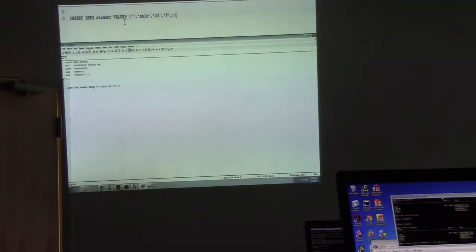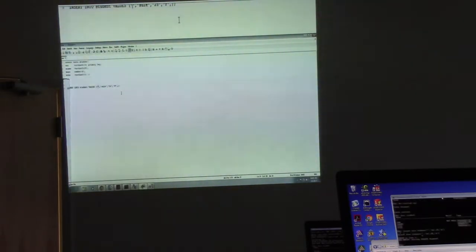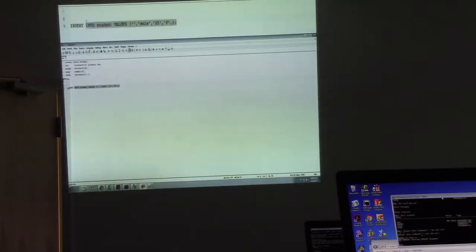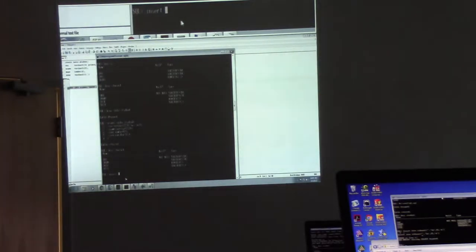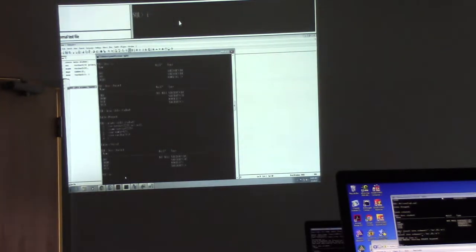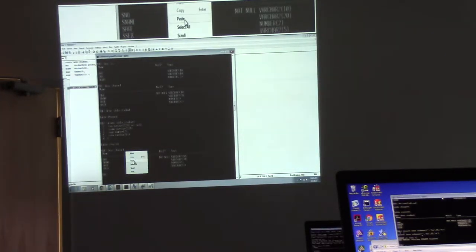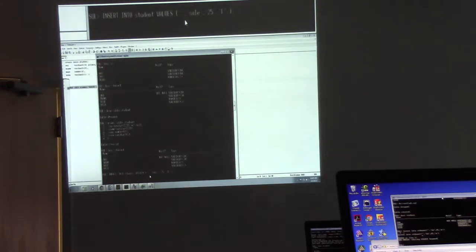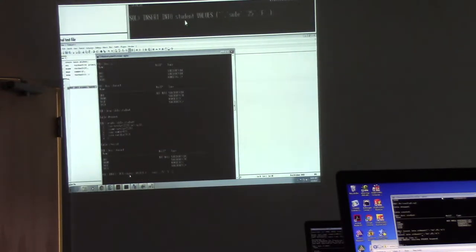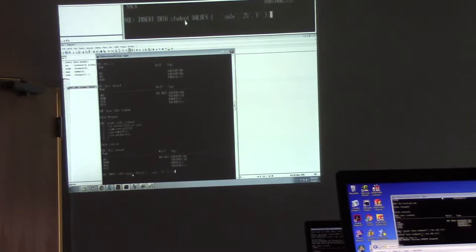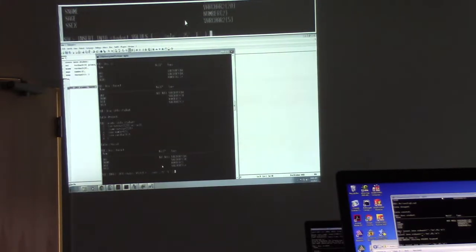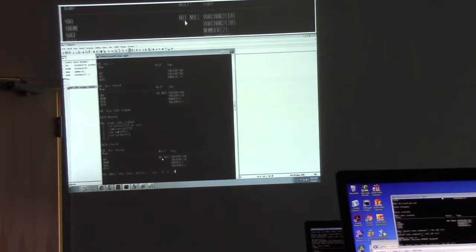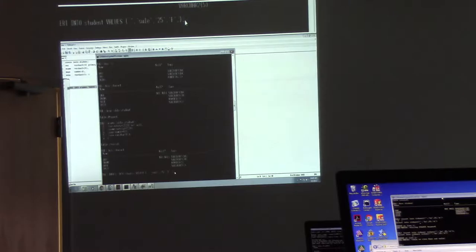But I'm going to leave this one as blank. I want us to test that NOT NULL constraint that we defined. Let's try and see if we can put this. Try and run that script. Okay, so now I'm trying to put a record in my table into the student table, but I'm leaving my student number as blank.